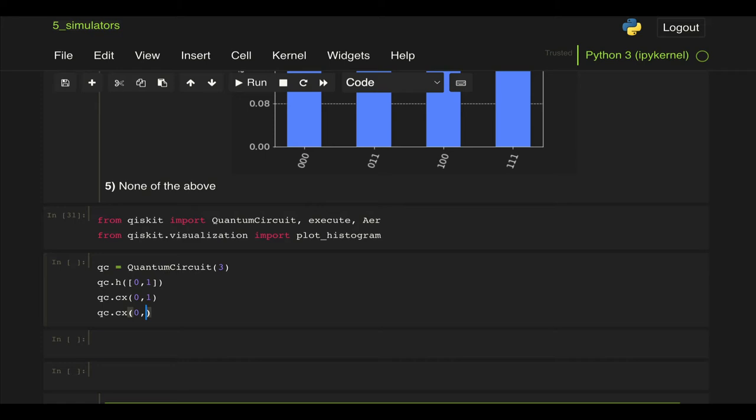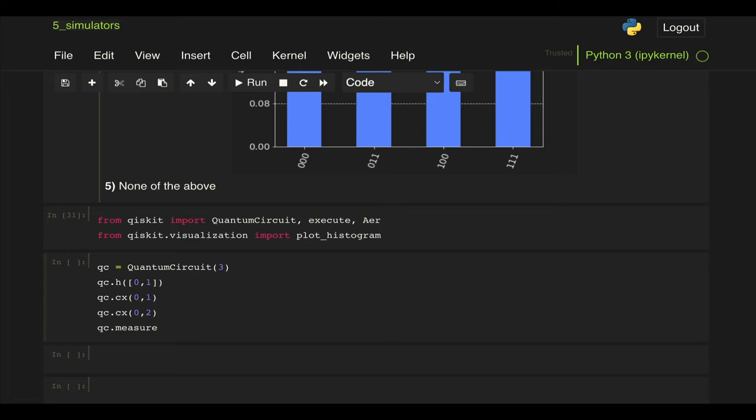And then we're going to perform measurements—sorry I forgot here that we have three classical registers as well and we're going to measure qubits 0, 1 and 2 and we're going to associate those with classical registers 0, 1 and 2.